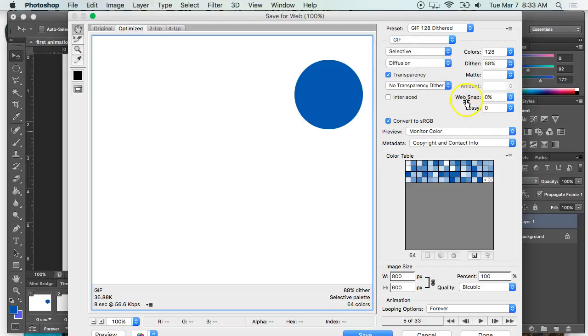You don't need to know what all of that means, and you'll see down here that it automatically recognizes the animation.